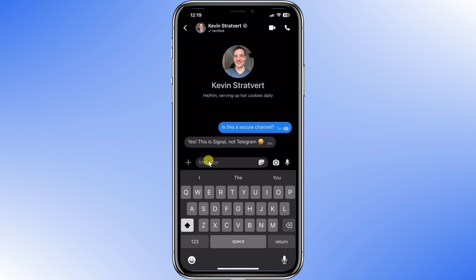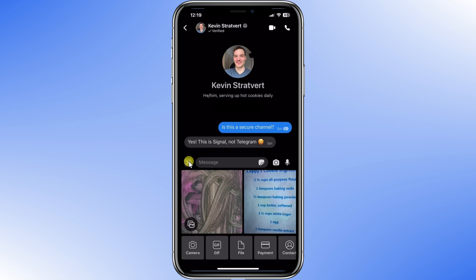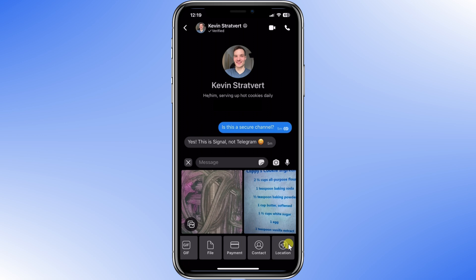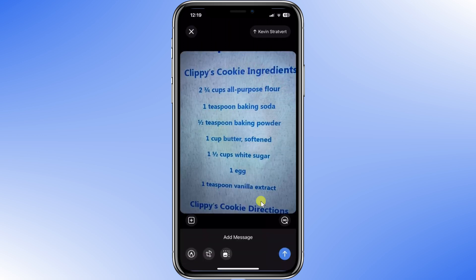Look at that — Kevin already responded. Besides text, you can send all sorts of other things if you click this plus icon. Right at the top are recent photos. You can send pictures from your camera, files. One of my favorites is you can share your location. I want to send this secret recipe and I'm going to send it right along.